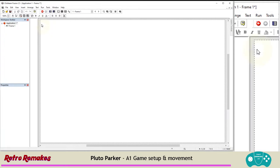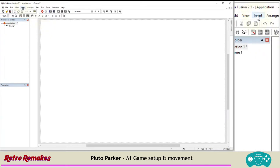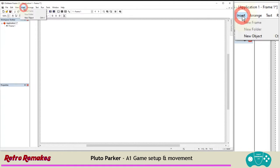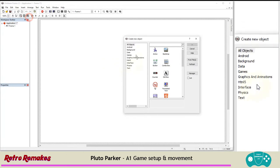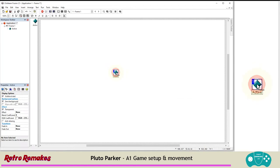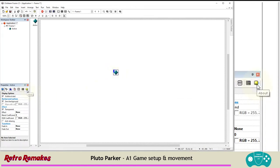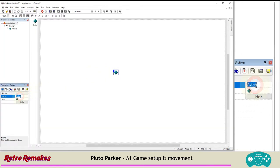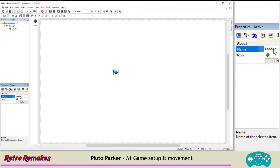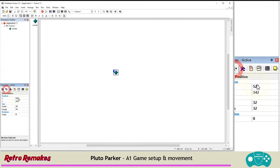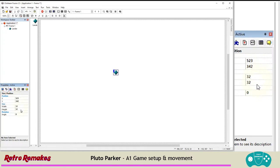We'll add our object for the game, which is going to be the lander — the lunar lander, or the Pluto Parker, depending on what you want to call it. We're going to insert a new object, make sure all objects are selected, then choose Active, click OK, and click to put it down. We'll name it immediately in the about properties — we'll call it lander. It's our little spaceship. Then we'll change the way it looks.